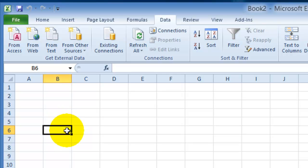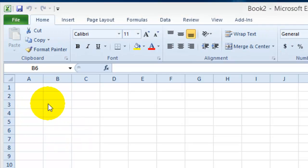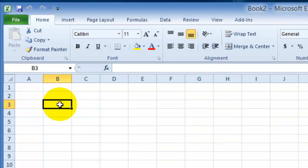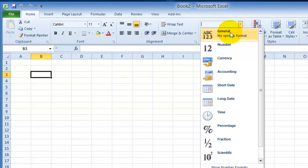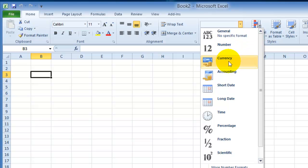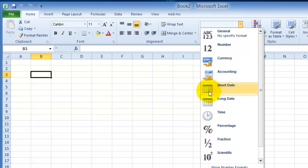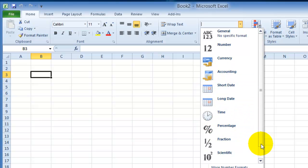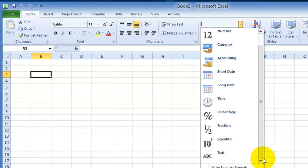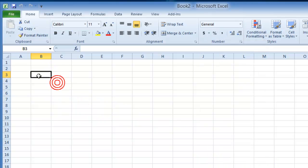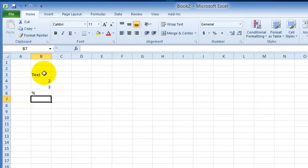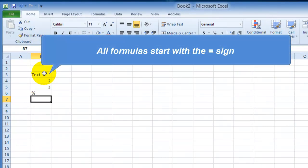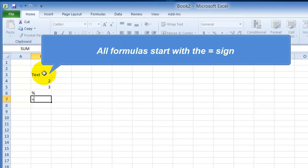Now in these cells, you can add different types of data. Notice the type of data that you can insert: it could be a general number or general type of data with no specific format, it could be a number, currency, accounting format type of numbers, it could be a date or a percentage, fraction, or text. So basically remember you can put text here, numbers, percentages, and formulas. All formulas in Excel start with the equal sign.